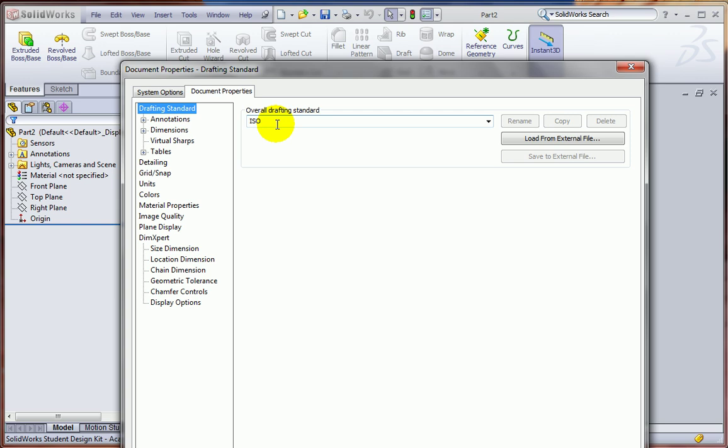Now, you were able to set that the first time you opened up SOLIDWORKS. It asked you to choose a drafting standard in units. But suppose you chose ISO and SI units there, but you find out, especially working out of the book, that you almost always work in ANSI and with U.S. units.